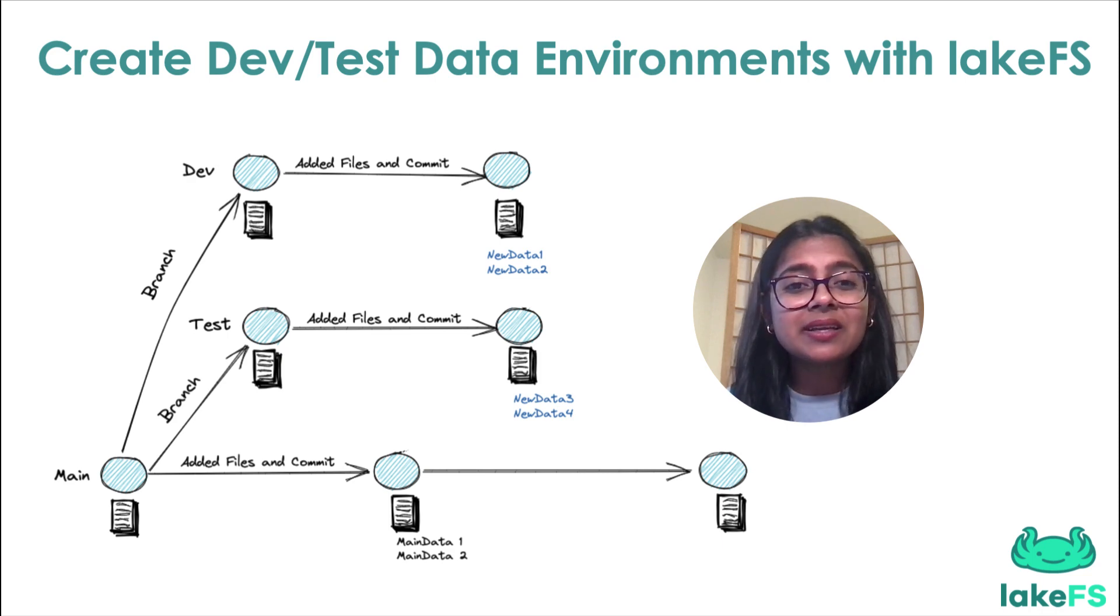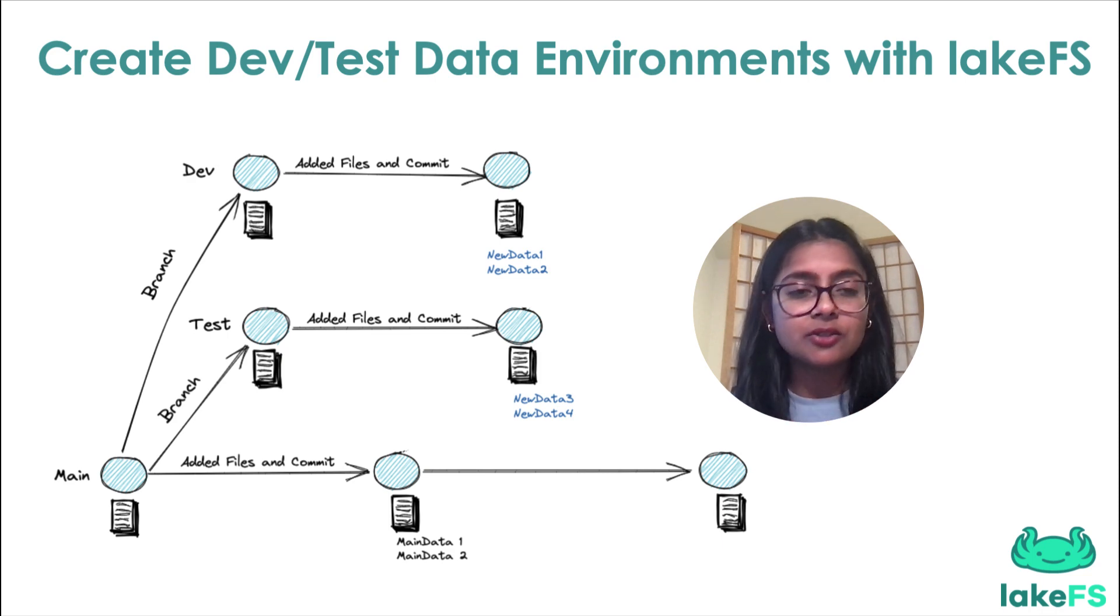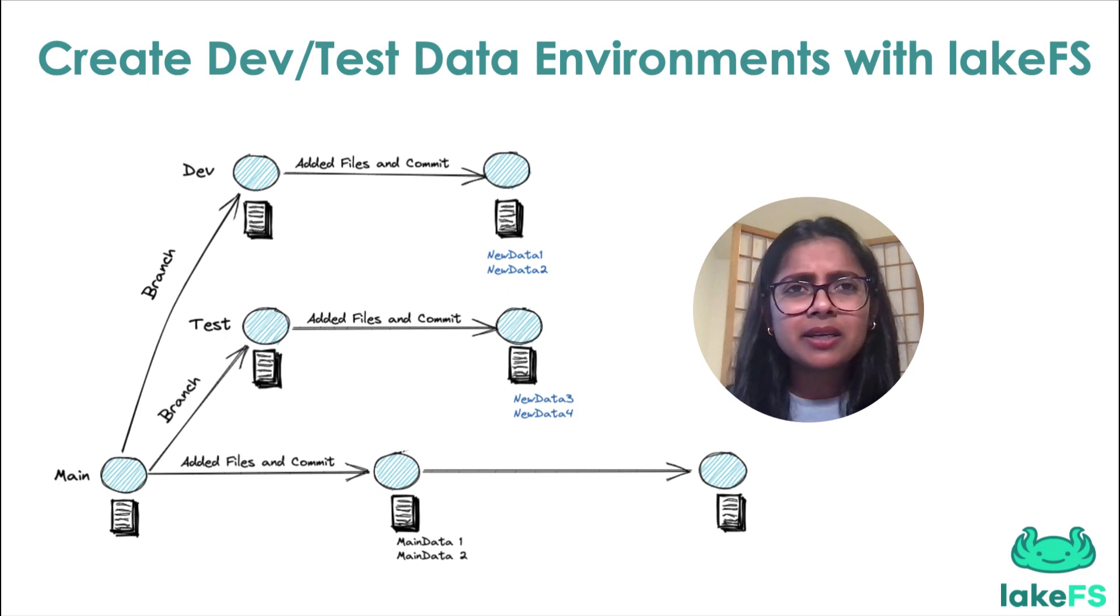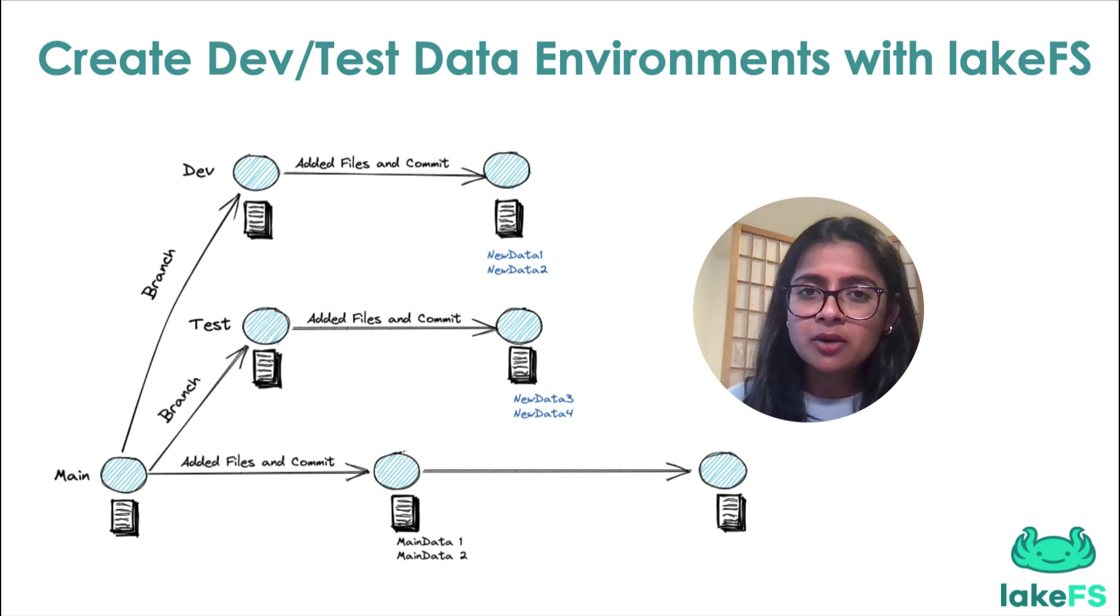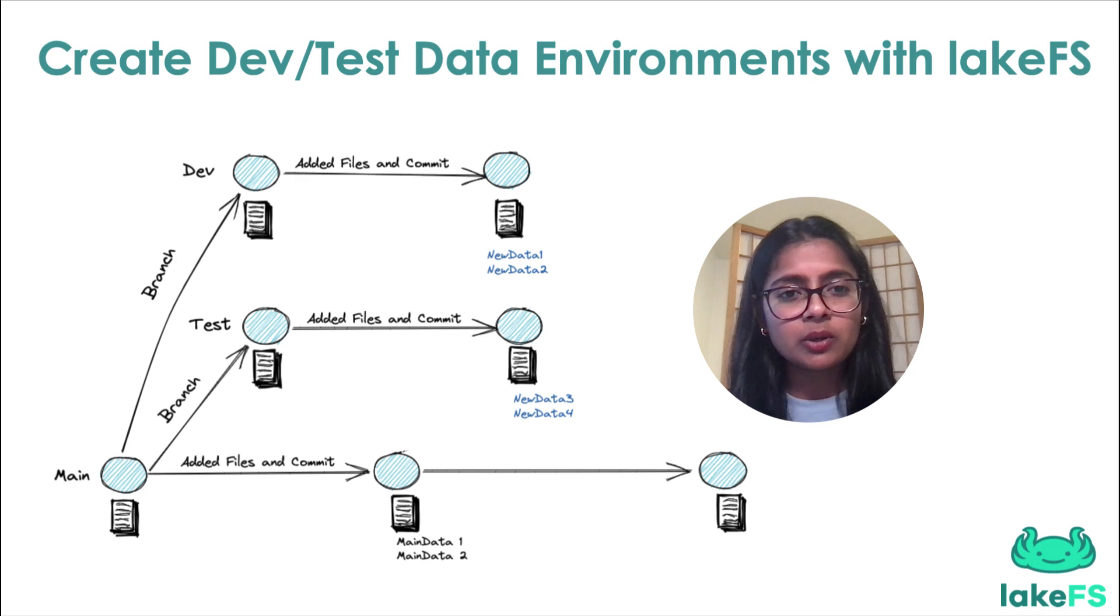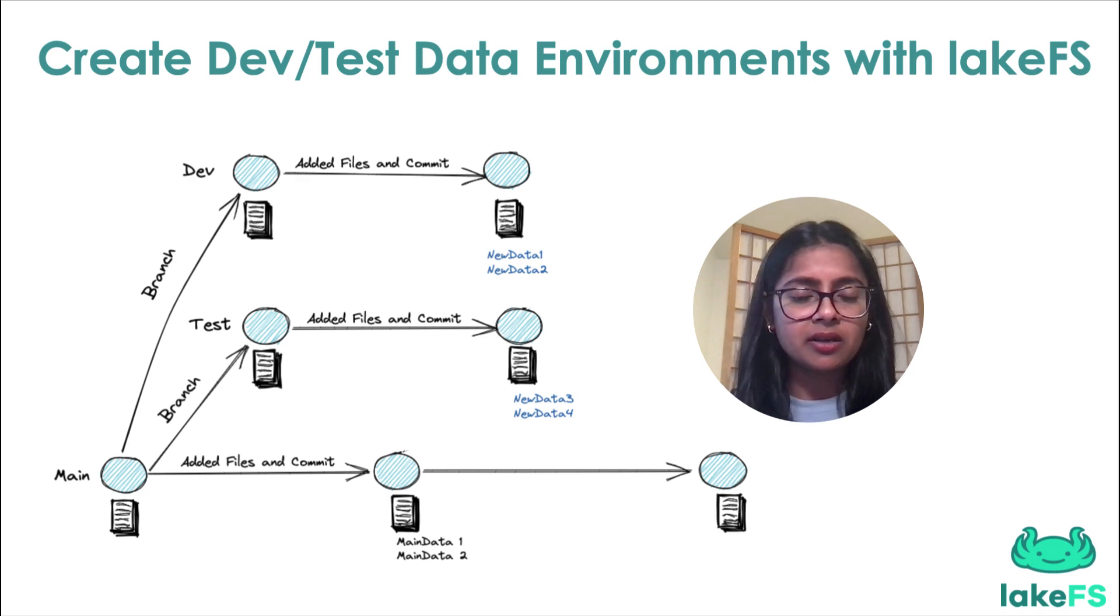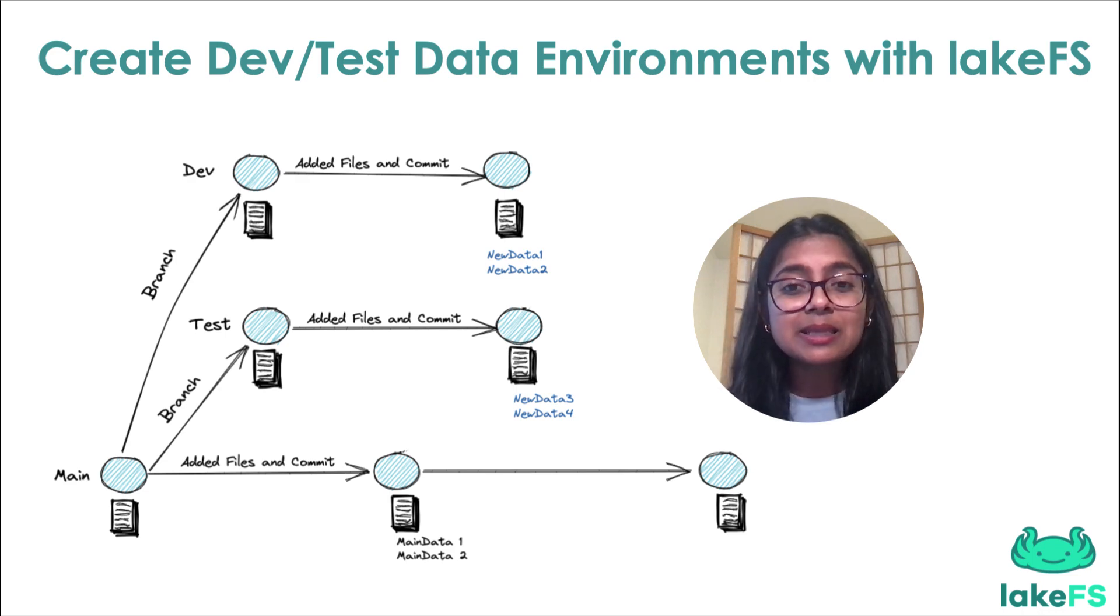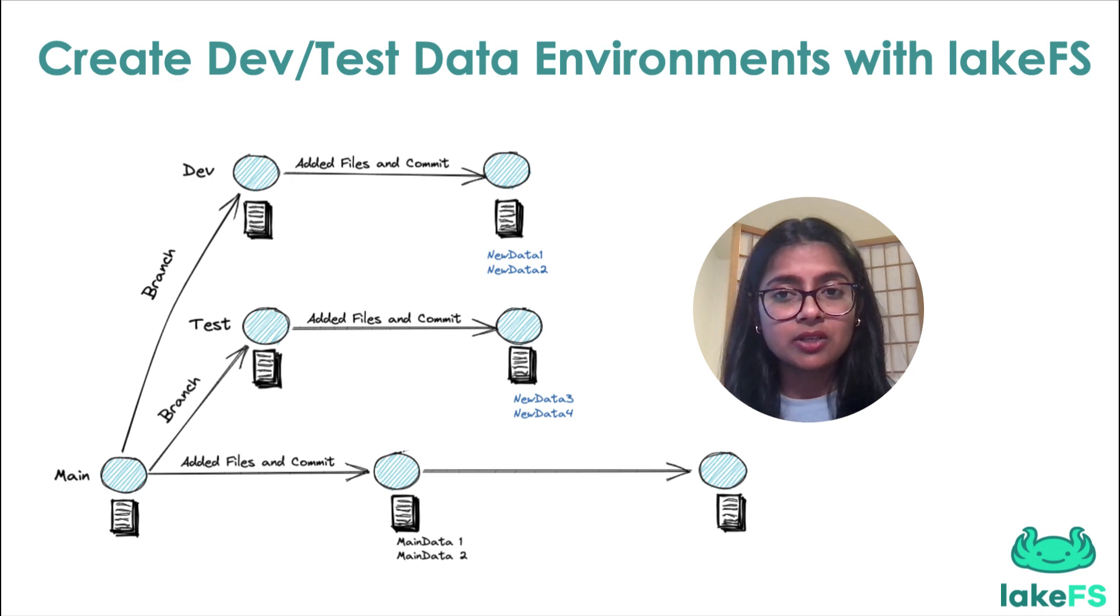you might observe that the data pipelines are constantly changing. Sometimes it is the infrastructure upgrade, migrating from older Spark version to a newer one or the EMR version upgrade and whatnot.